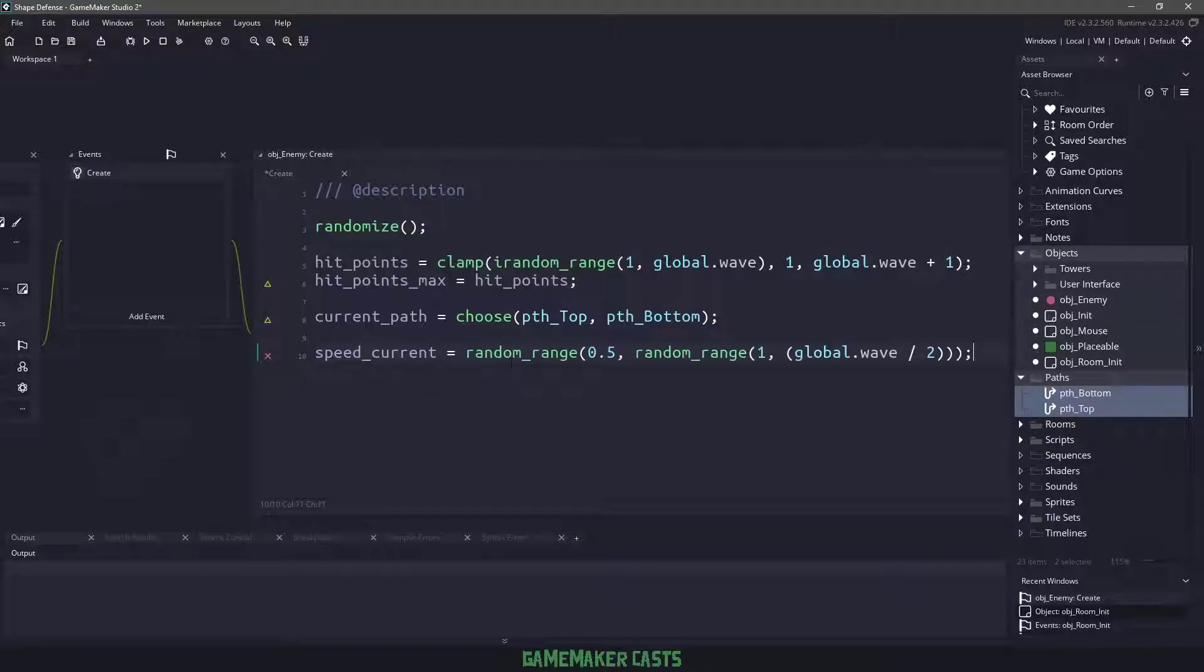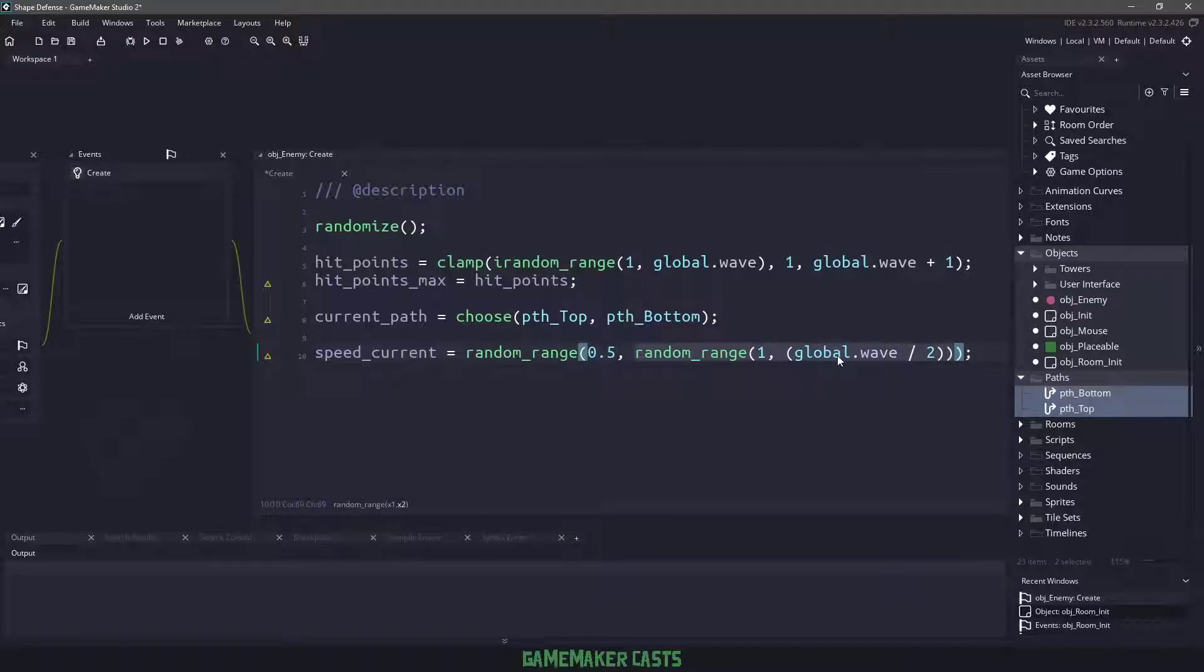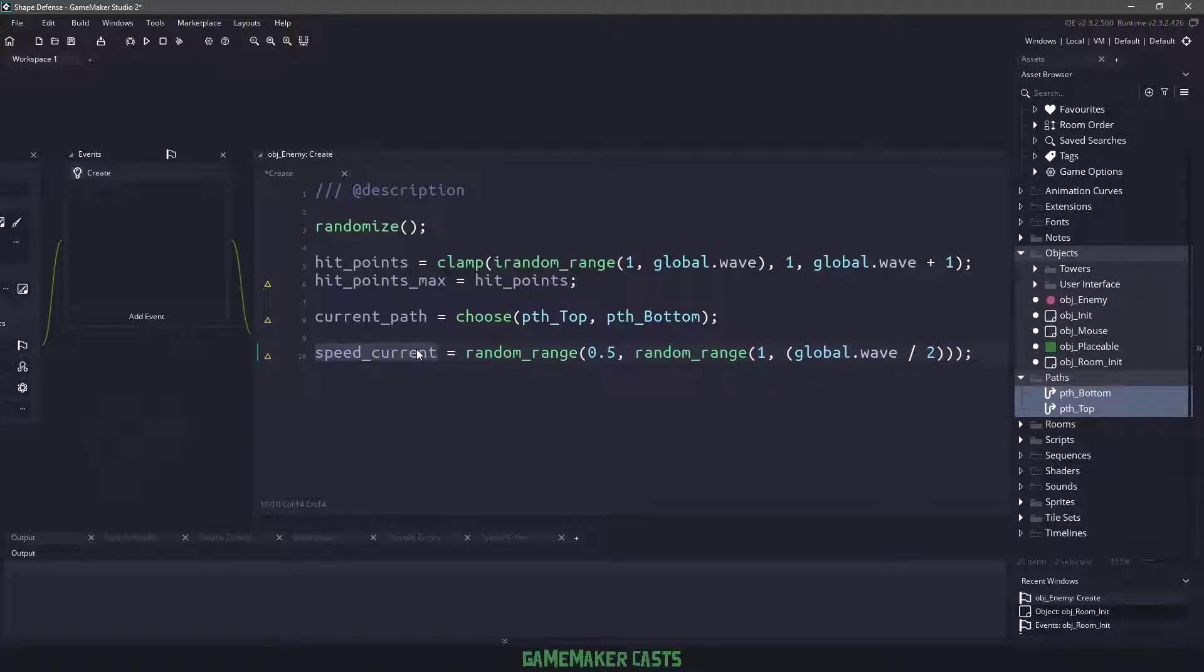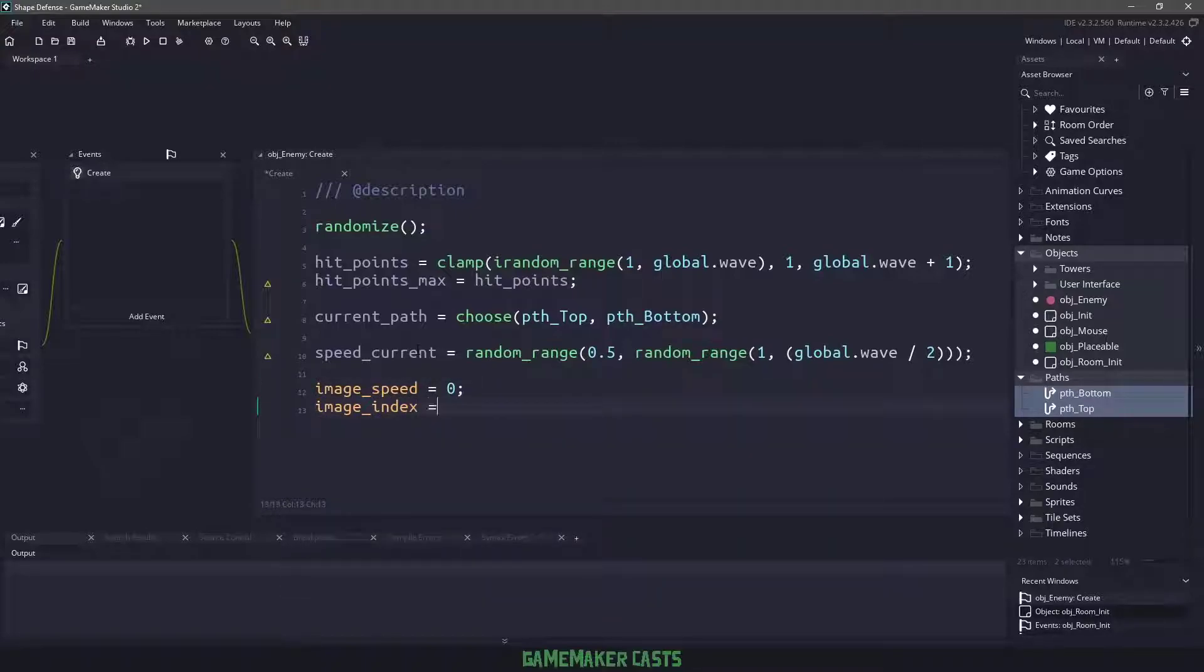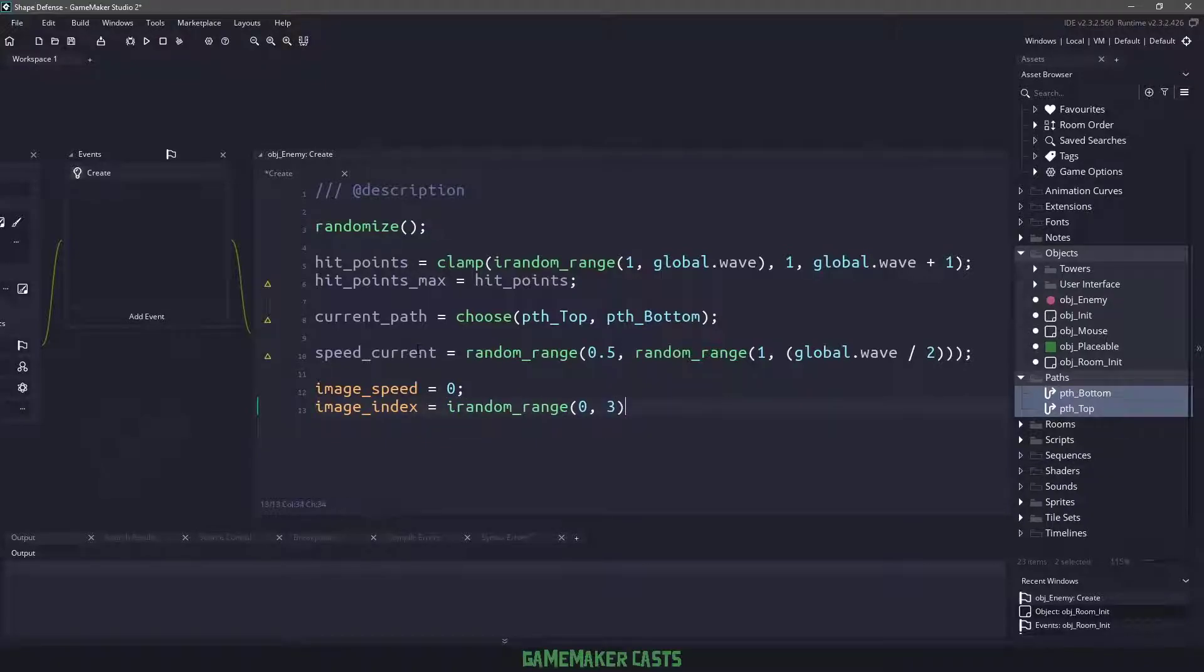I will say that definitely play around with these numbers. We're basically just saying give me a random number between 0.5 and another random number between whatever half of the wave is, so it could be 0.7, it could be one, it could be 10. Because we have different colors, we need to make sure our image speed is set to 0, and then we will assign our image index using i_random_range between 0 and 3 because we have three different frames.